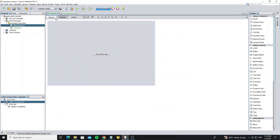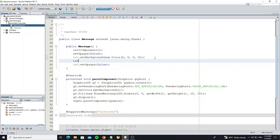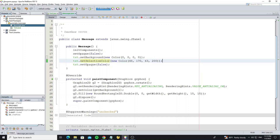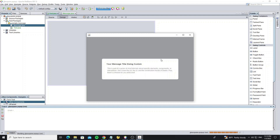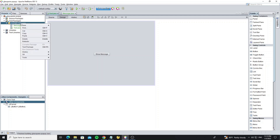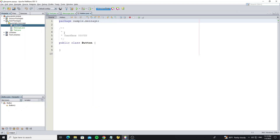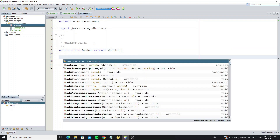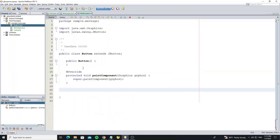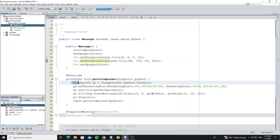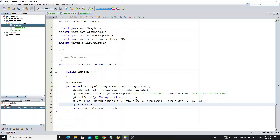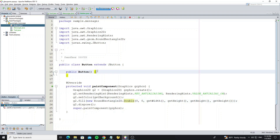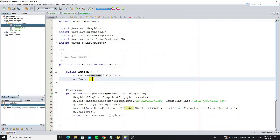Next we are going to change the selected text color. Then create a class called ButtonCustom. In the paintComponent method the code is the same as the message panel, so I am going to copy all the code from message panel. But I change the round border to the button height. And for this button we need to set content area filled to false and set an empty border. Here we go.